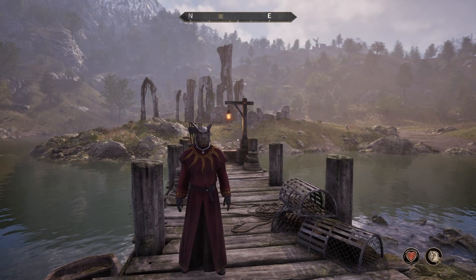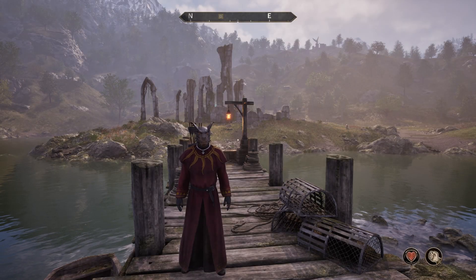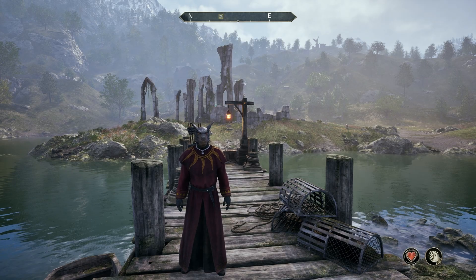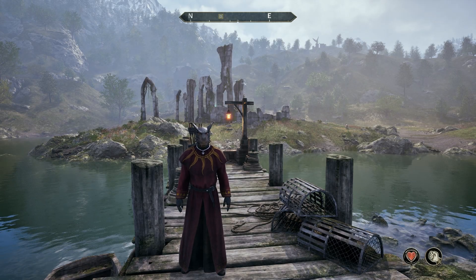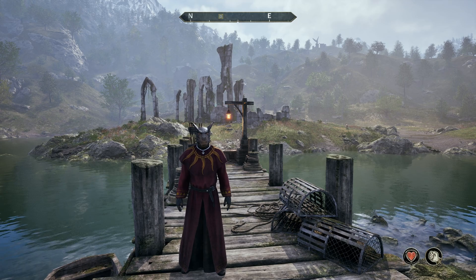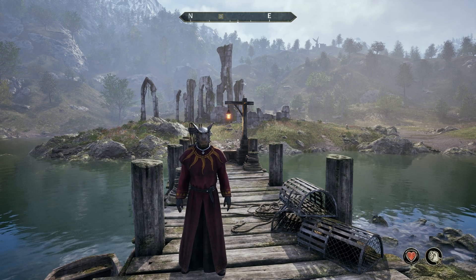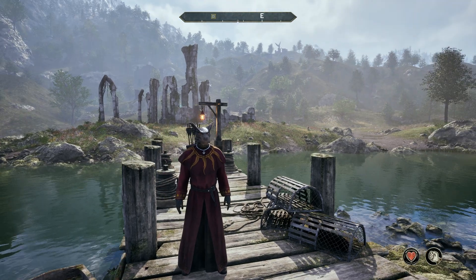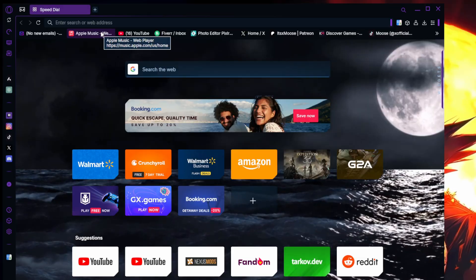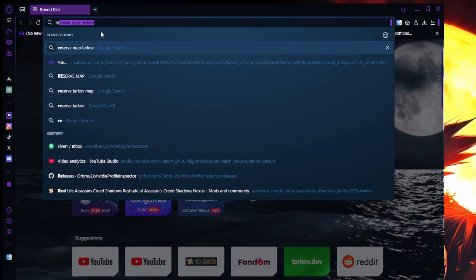Do you want your Oblivion going from this to this? Then follow these quick easy steps on how to download and install Reshade. With that being said guys, let's jump right into it.